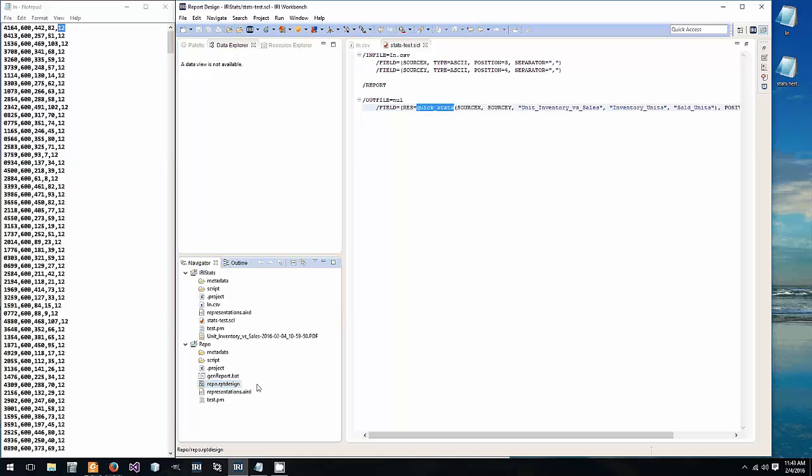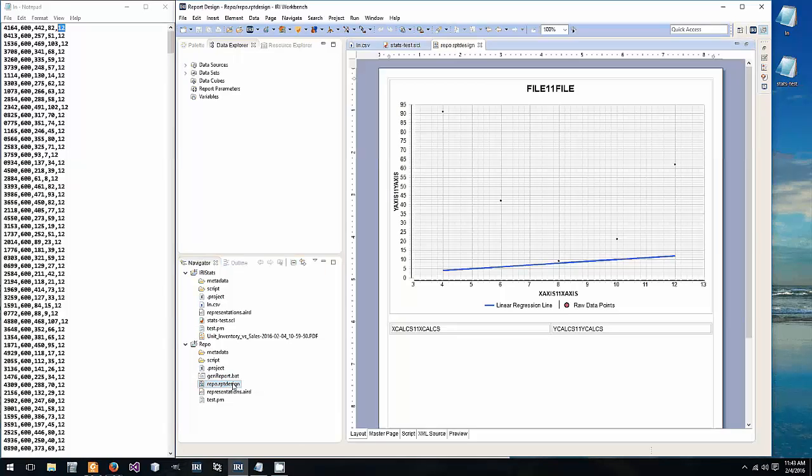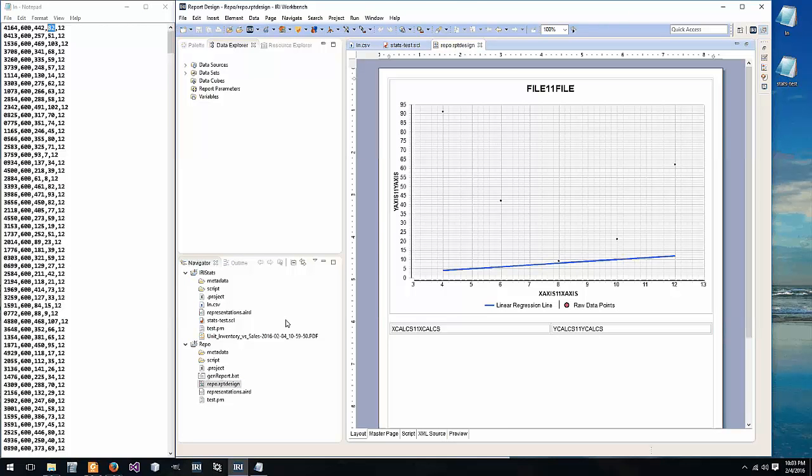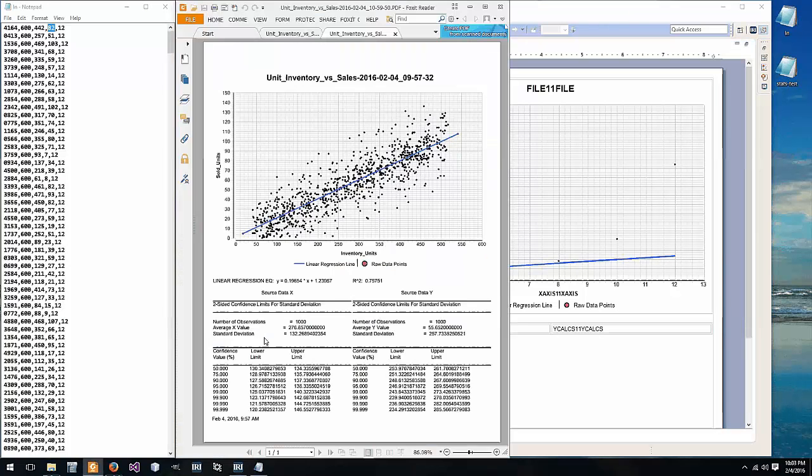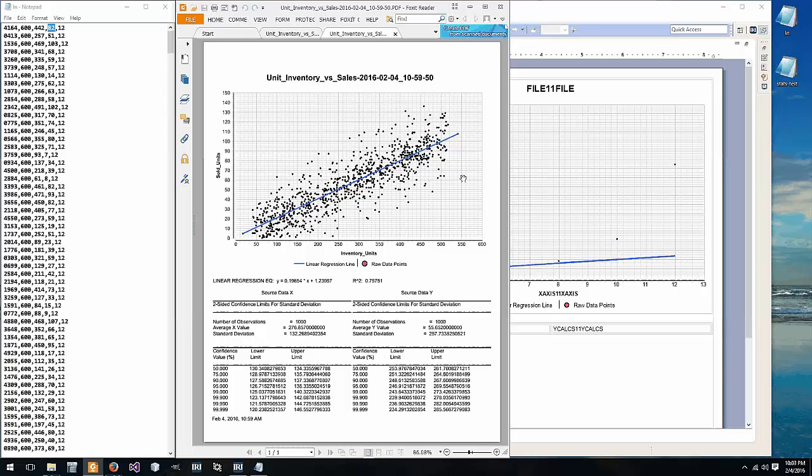Because the IRI workbench is also built on Eclipse, we can open this report design file within. We'll double click. Now we do all this work in the background. So if the generic report with how it's made is acceptable and gets you what you want, then you have to do nothing with this file.